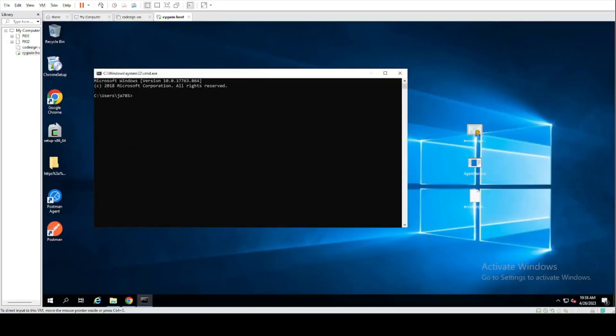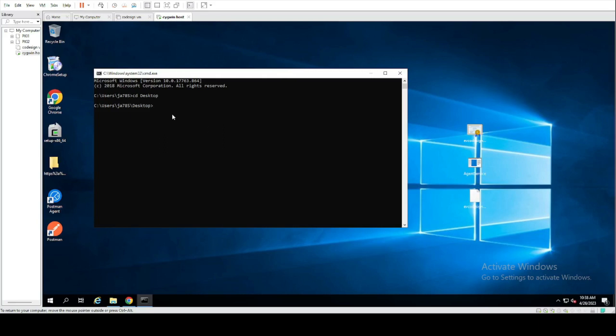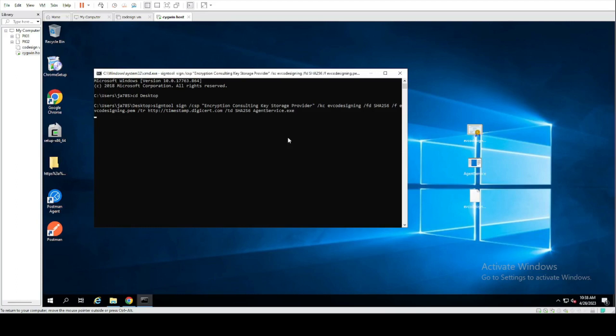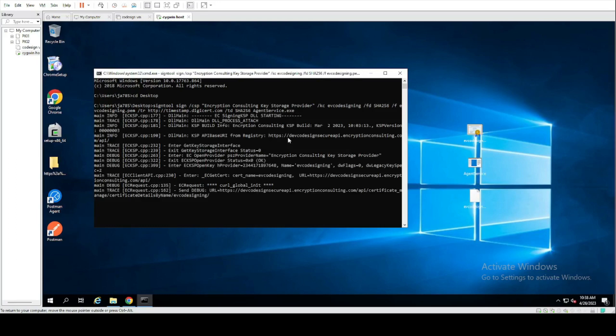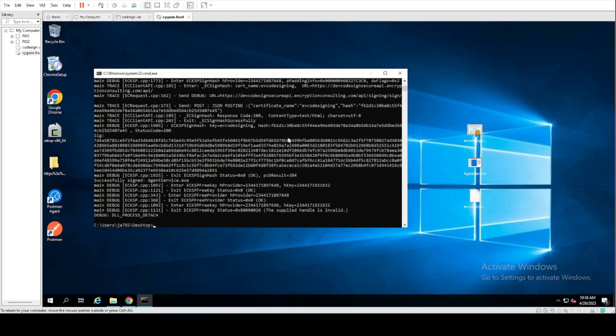Next we'll launch cmd. We're going to change into the directory where our certificate PEM file and application are located, and then run the sign tool sign command with our arguments. At which point the file will be signed.